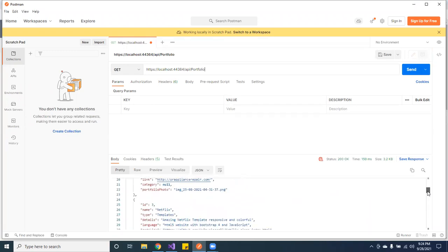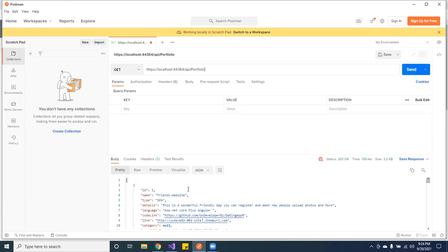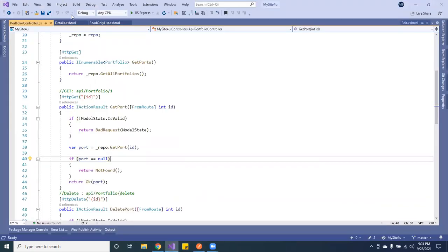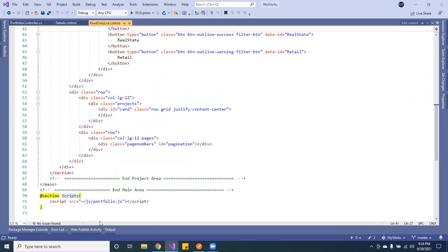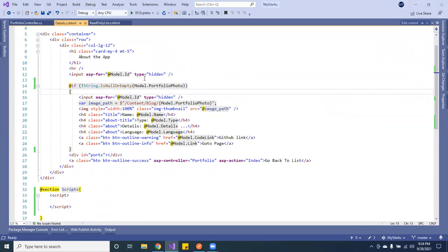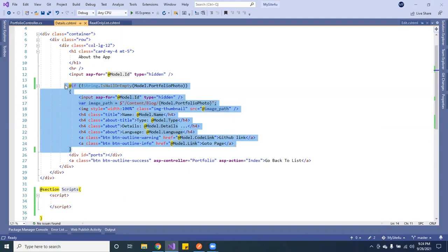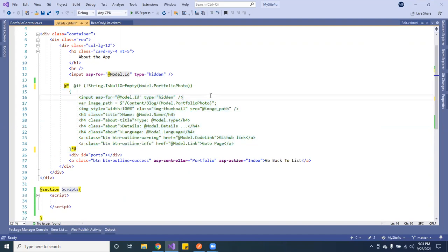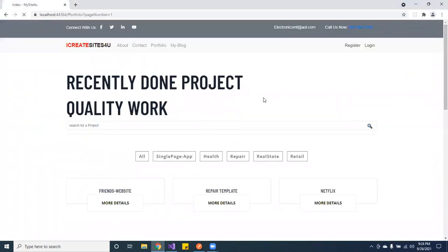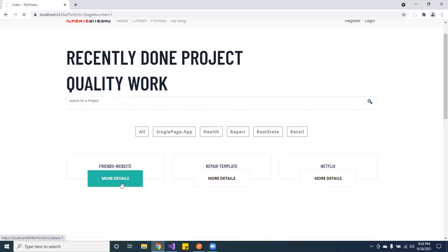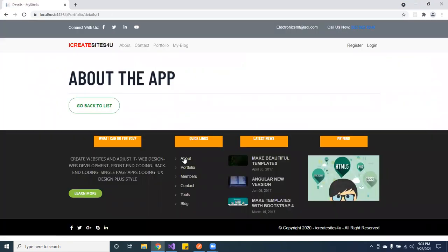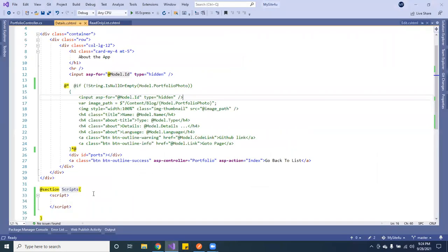So I want to consume this data using JavaScript. Right now I have the detail page already in the front end with some JavaScript. I wanted to show you guys how to use fetch to get the data. The first thing I'm going to do is comment out the existing code, save it, and reload the page. Because I commented that out, there's nothing there now — so I'm going to use JavaScript to call the API.